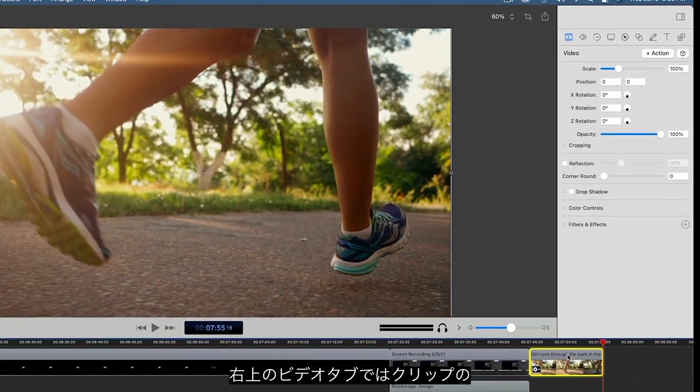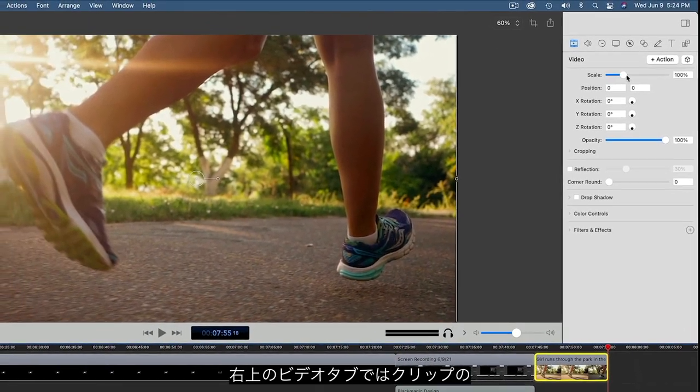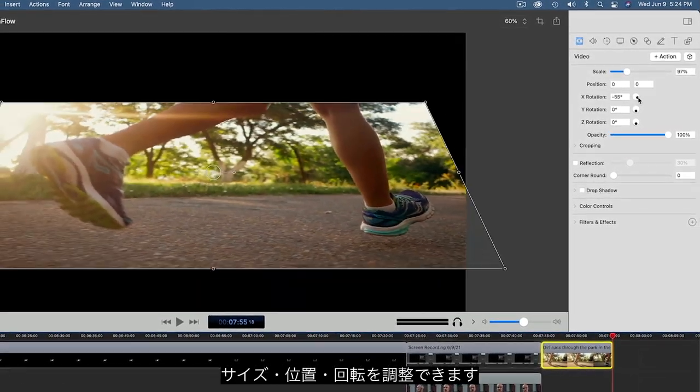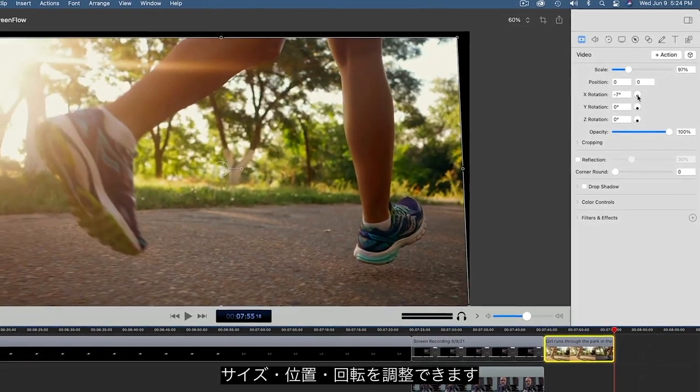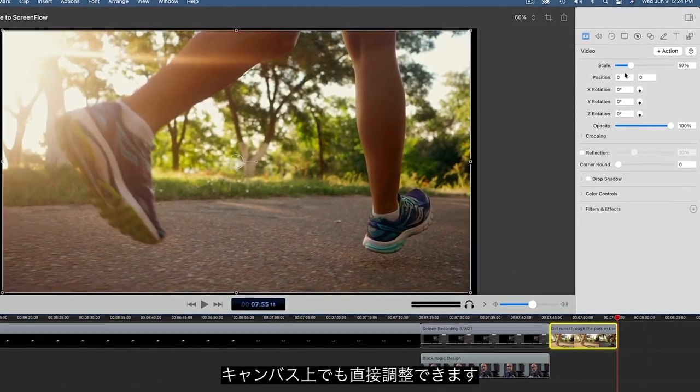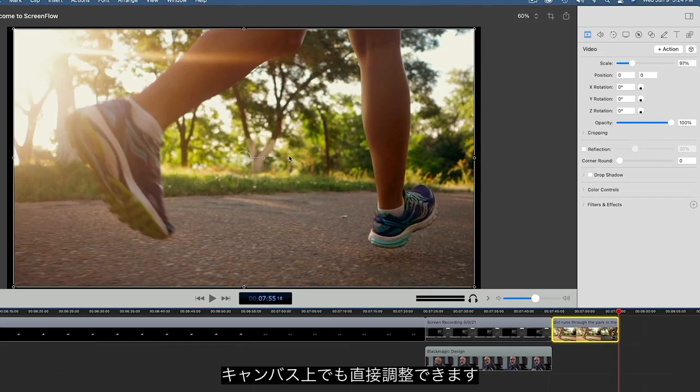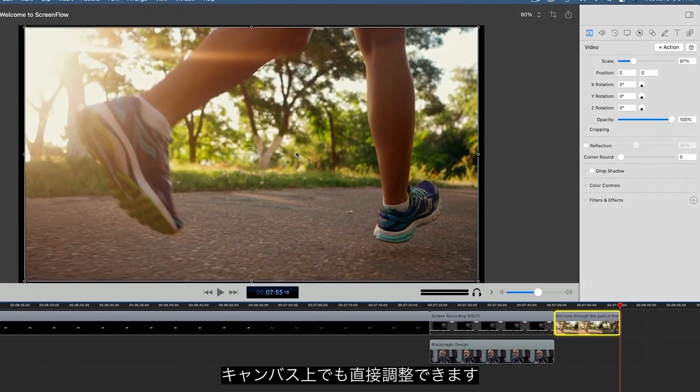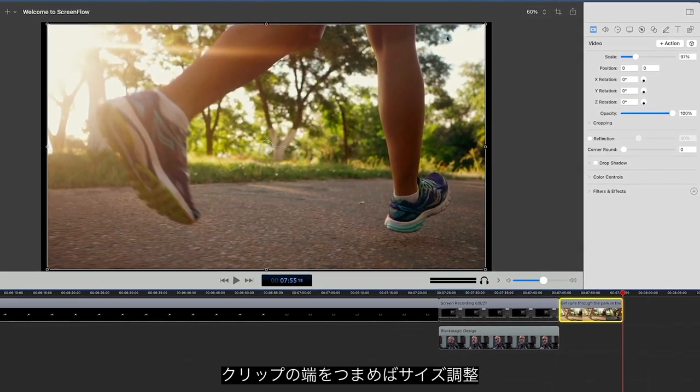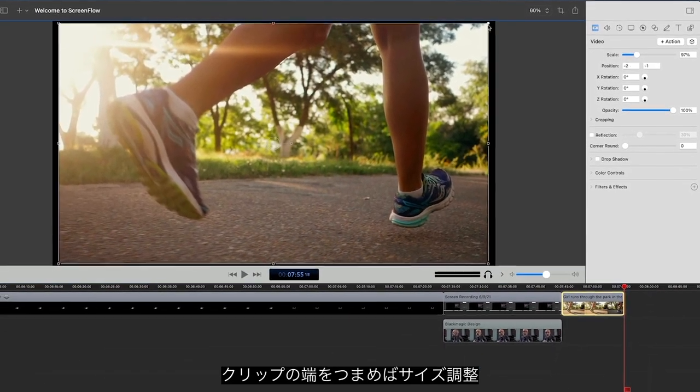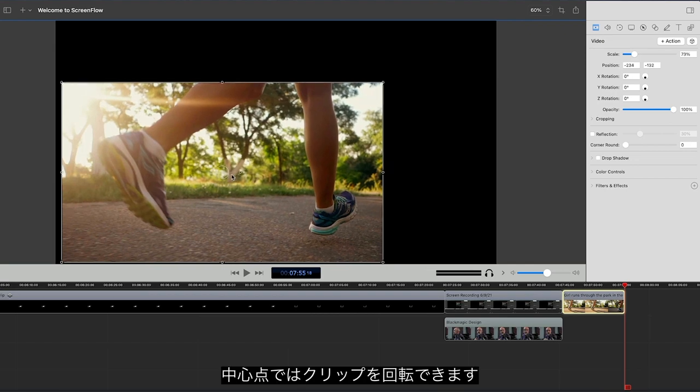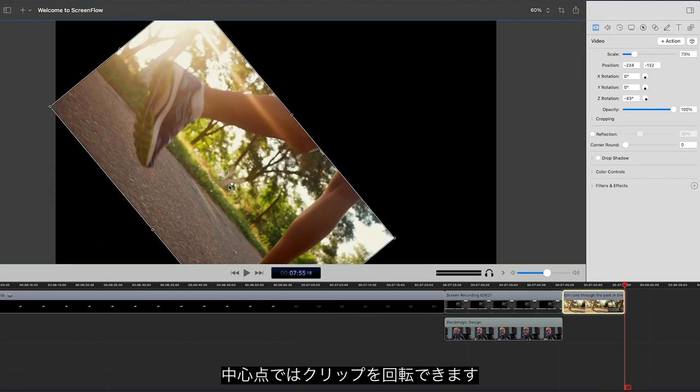The Video tab gives you access to a clip's size, position, and rotation controls. You can also control these parameters directly on the canvas, using these edge handles for sizing and this center handle for Z-rotation.